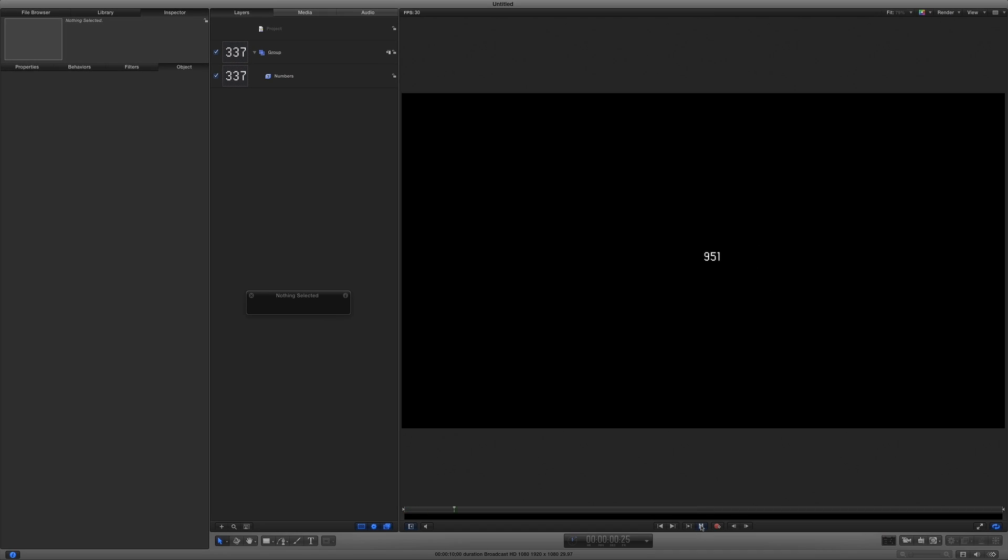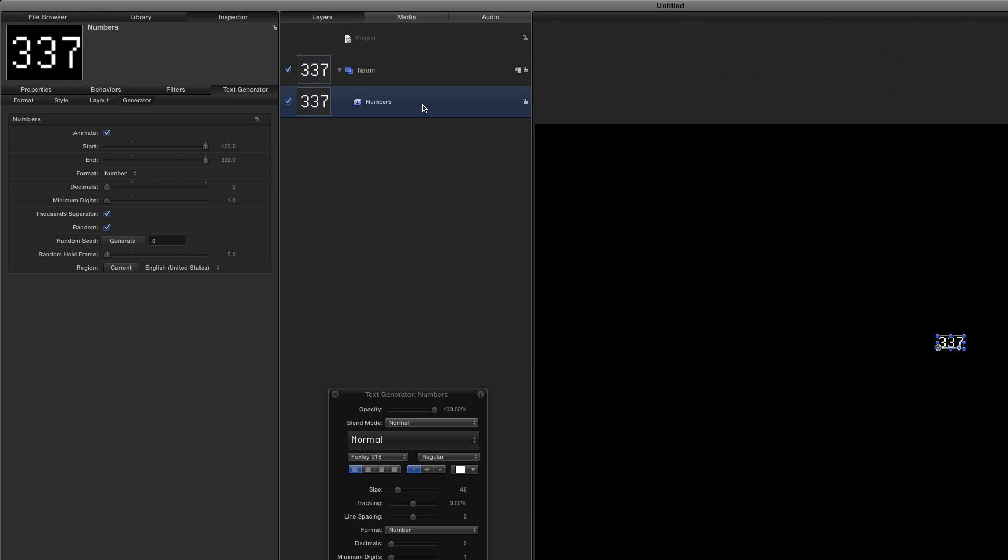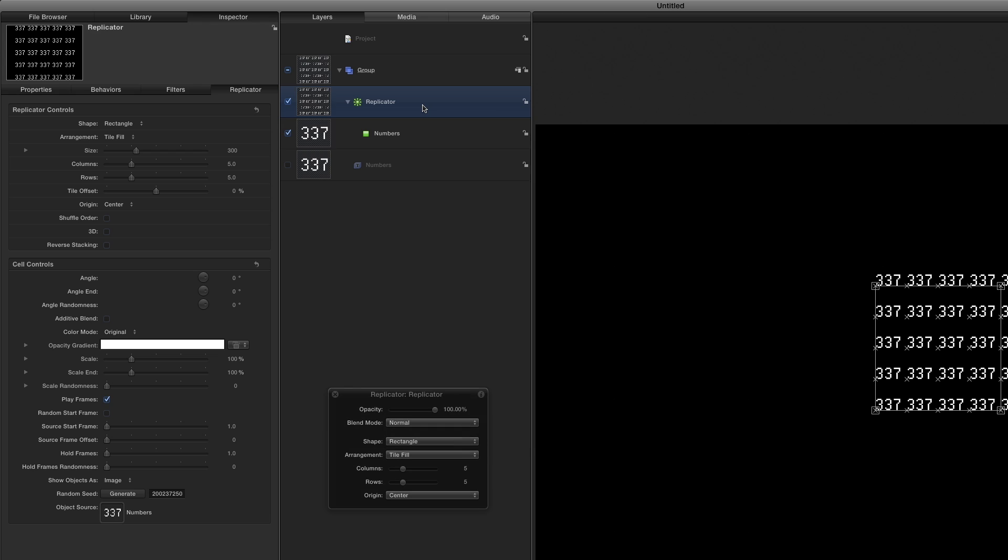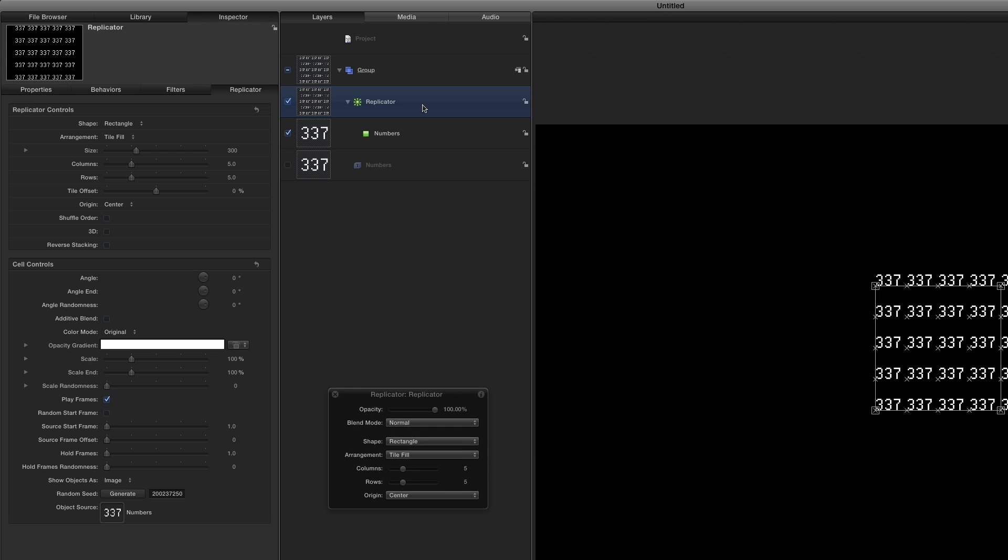I get a new random 3-digit number every 5 frames. To create copies of this animated number, I'll move the playhead back home, reselect it, and press the L key to replicate it.